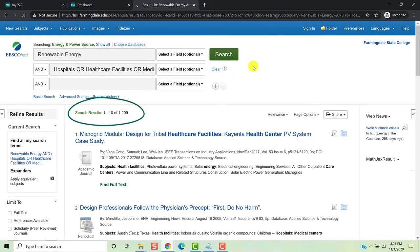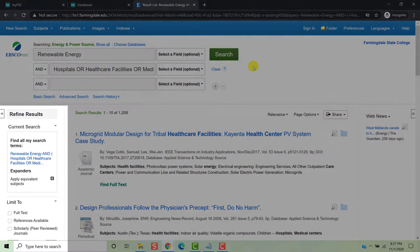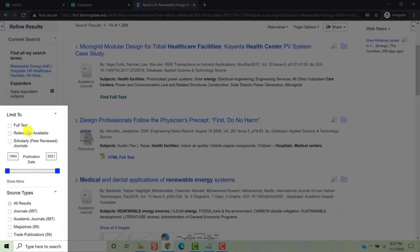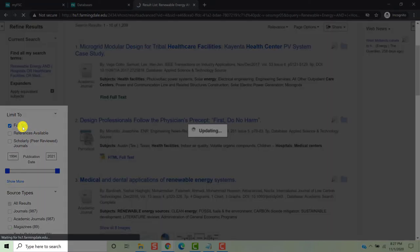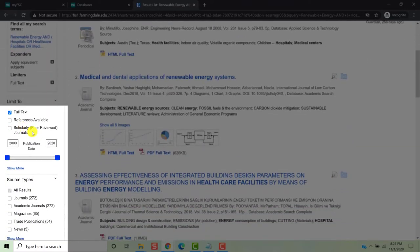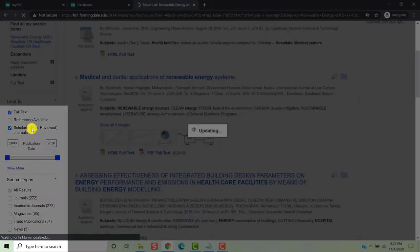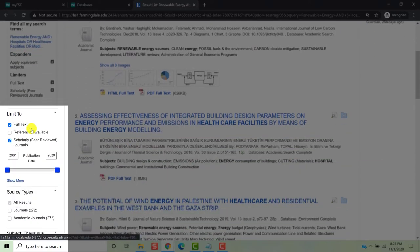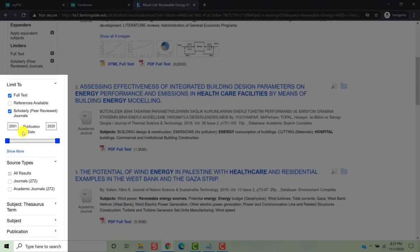When we're happy with how we've constructed our search, we'll press Search. We get quite a few results, so we'll want to filter our results using our limiters. Under limit 2, we'll limit to full text. It's important to remember that the library does not subscribe to everything that might be part of a given database, so this filter will ensure that you're getting only those results to which the library can provide access. Next, you'll click scholarly peer-reviewed journals. This will ensure that the articles returned in your search are from peer-reviewed journals. If you're not familiar with peer-reviewed journals, click the link in the description below for a quick and helpful video on this topic.